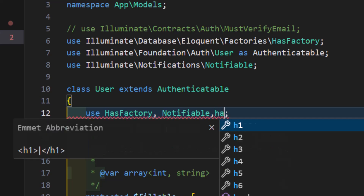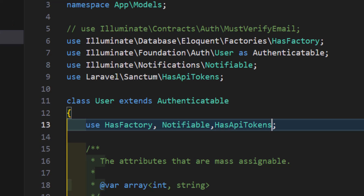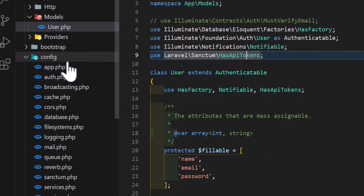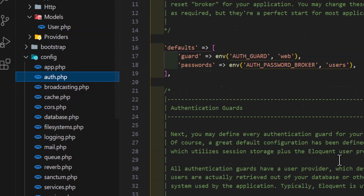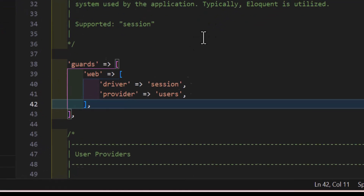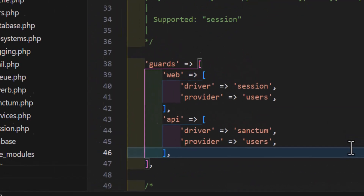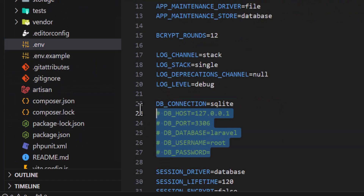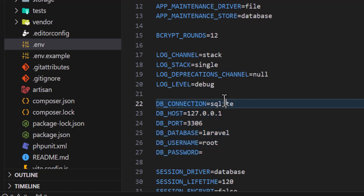Go back to your config folder and open auth.php. Inside the guards array, add the Sanctum guard configuration. Then open the .env file and set up your database connection by uncommenting those lines, changing sqlite to mysql, and giving your database a name such as laravel_websocket.